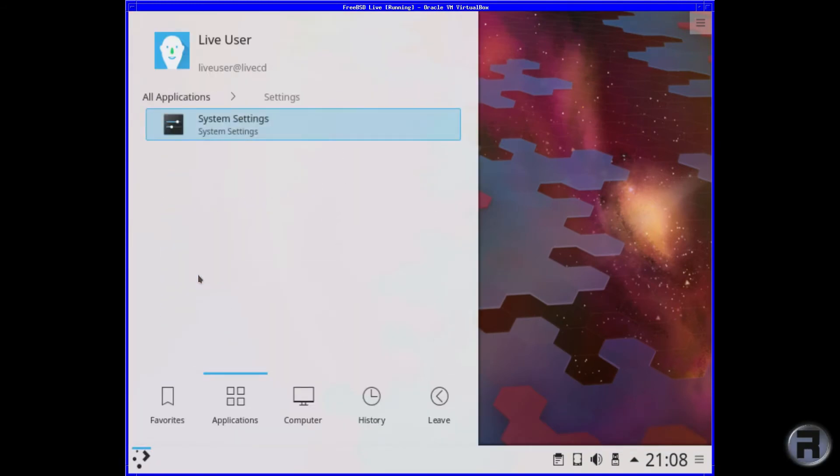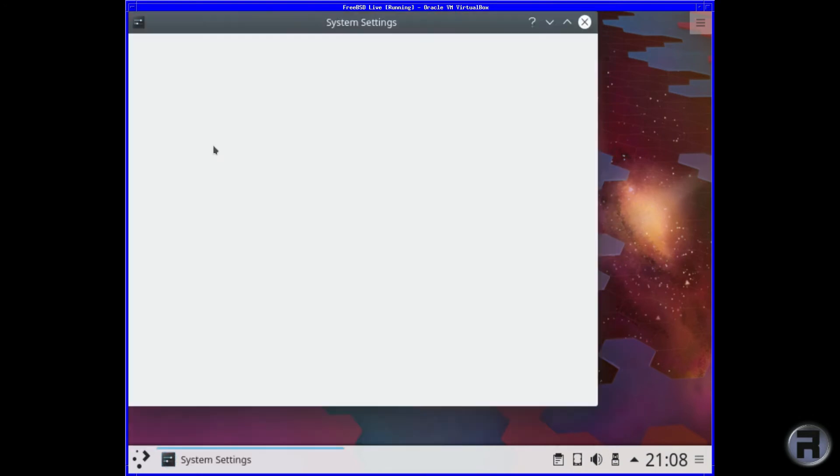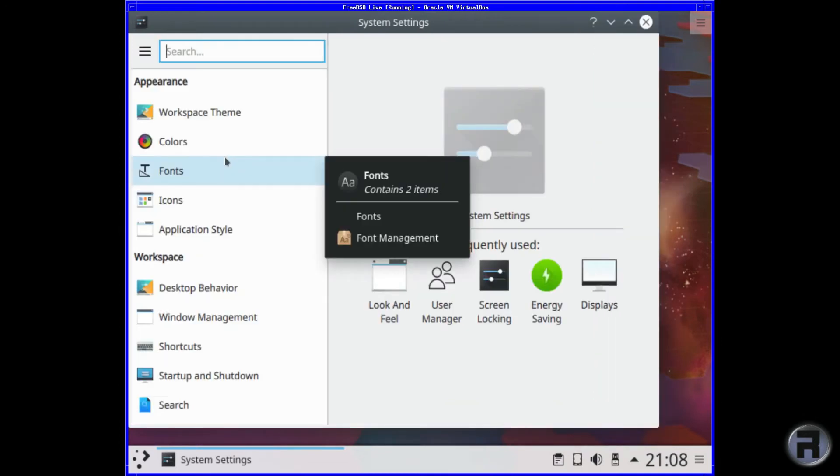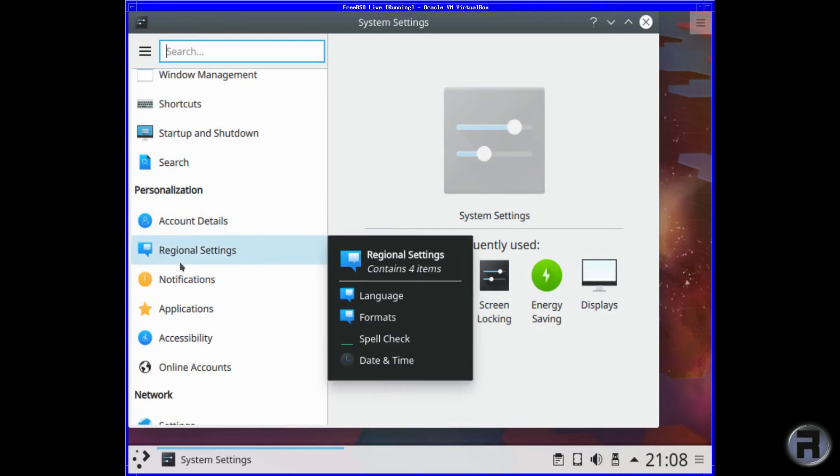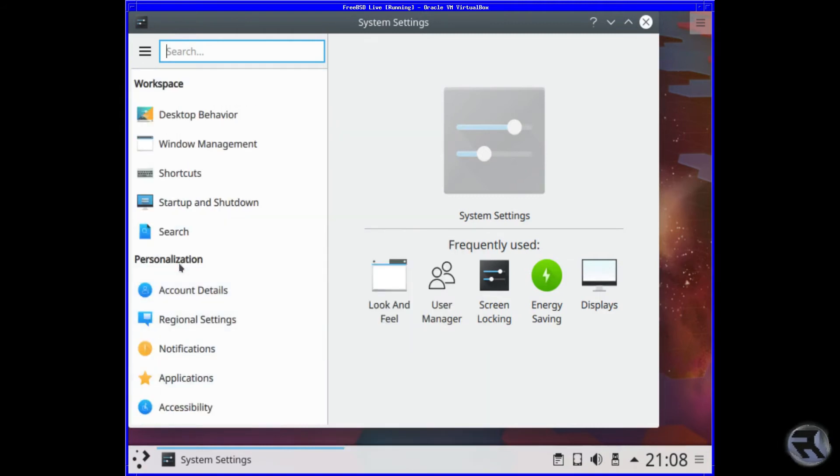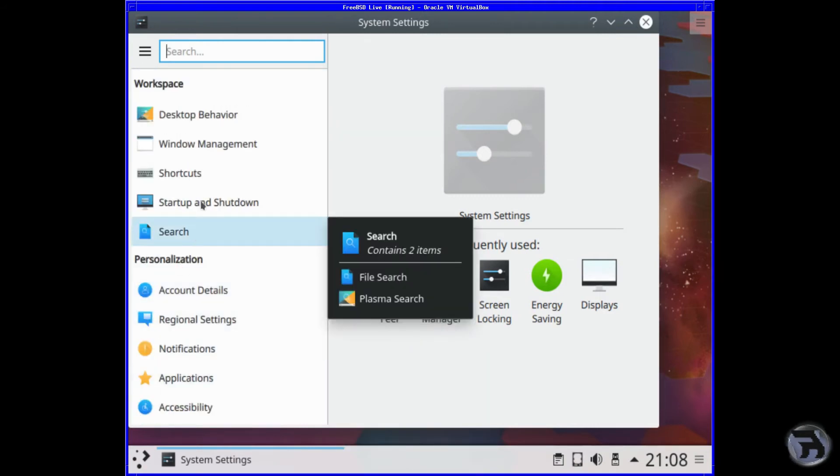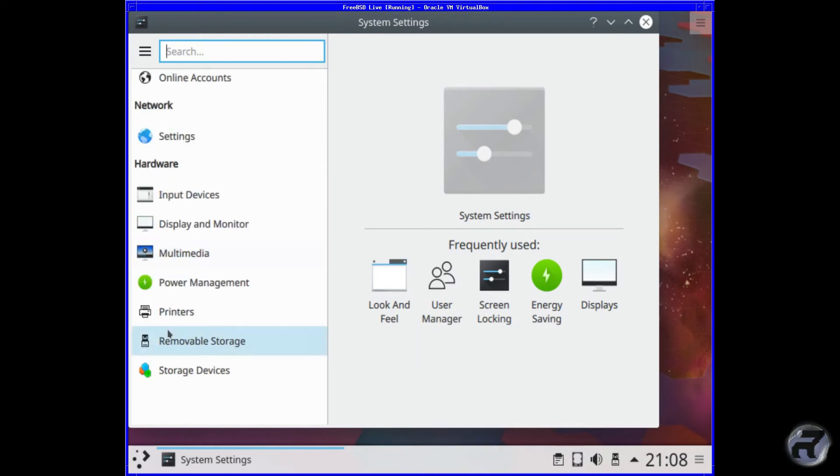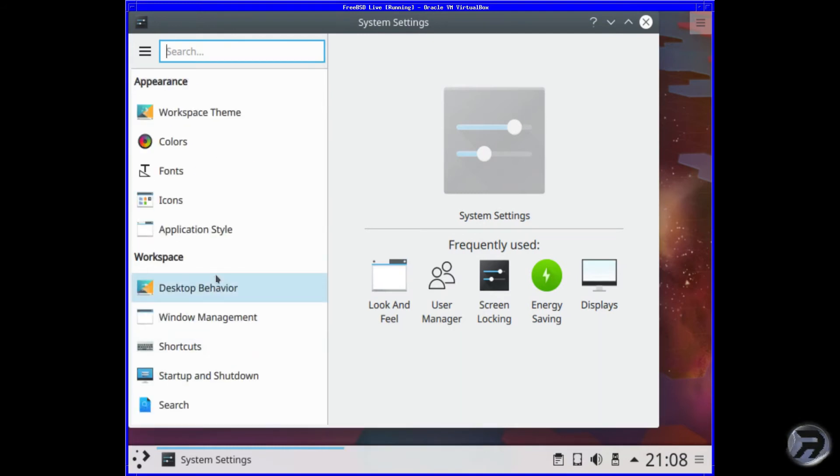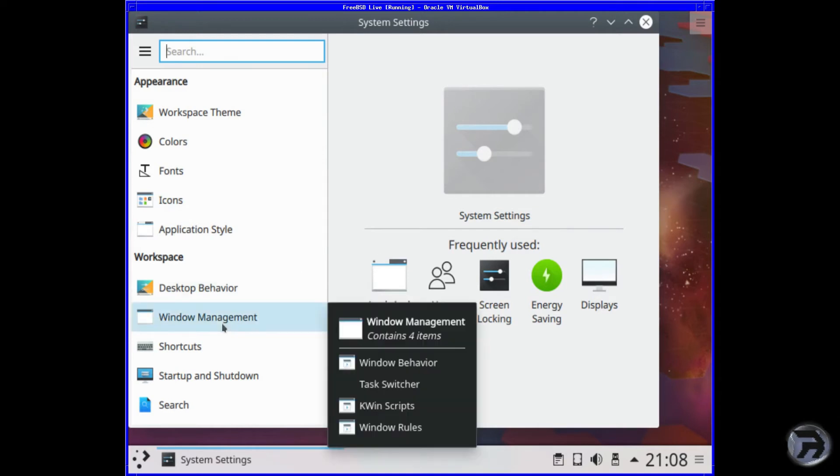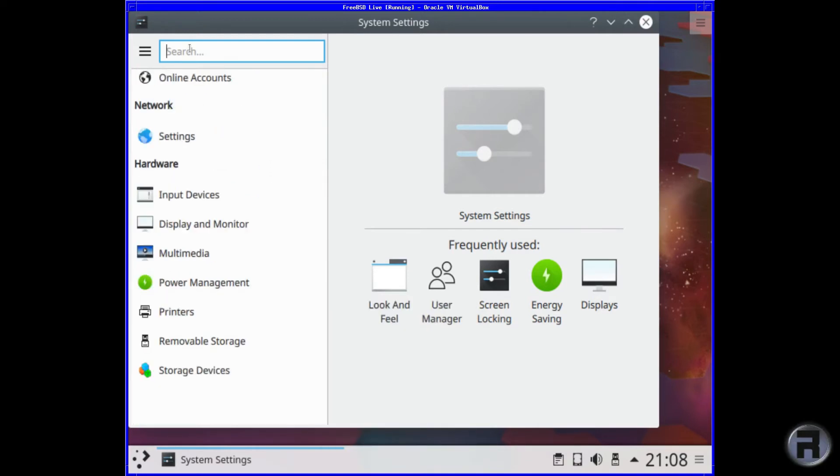Alright, onto settings. There's only one entry for settings, so that's the system settings. Probably all you need. A control center type setup. Anyone who uses Plasma on a regular basis, this will look very familiar. It's all pretty standard. Not so bad. Some multiple entries in the menu, I think, which point to the same thing. Okie doke.